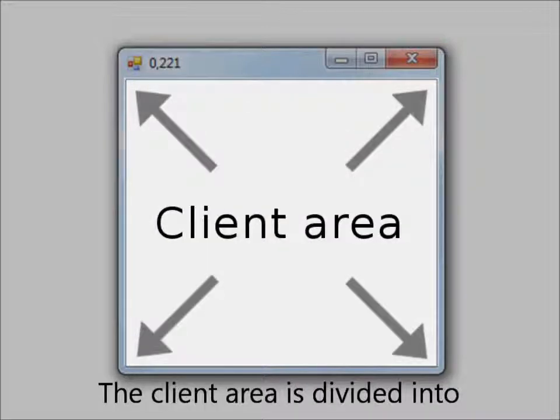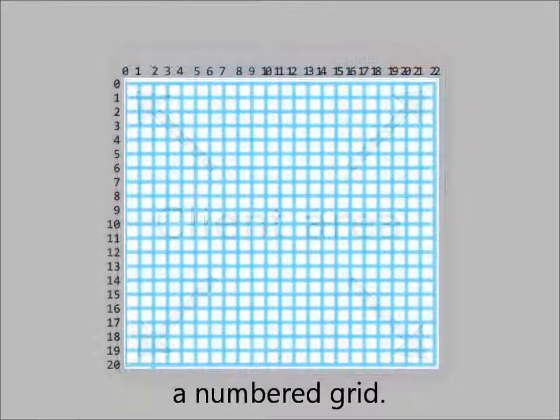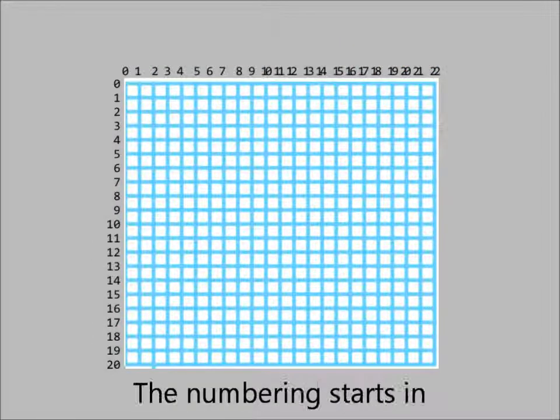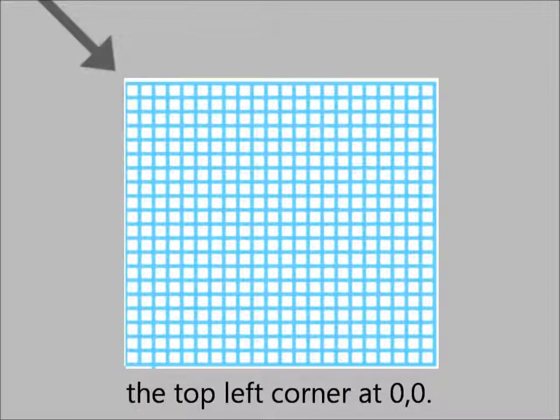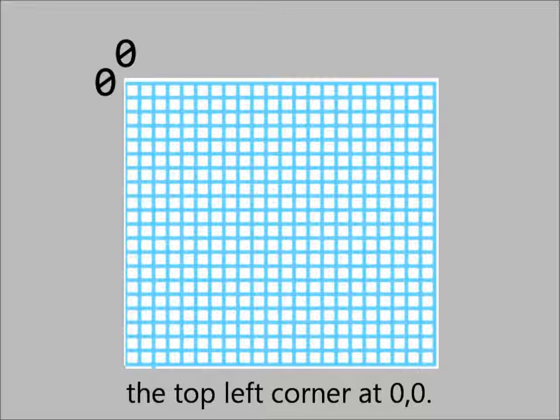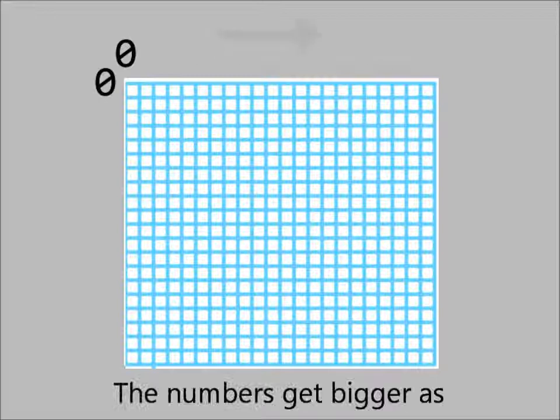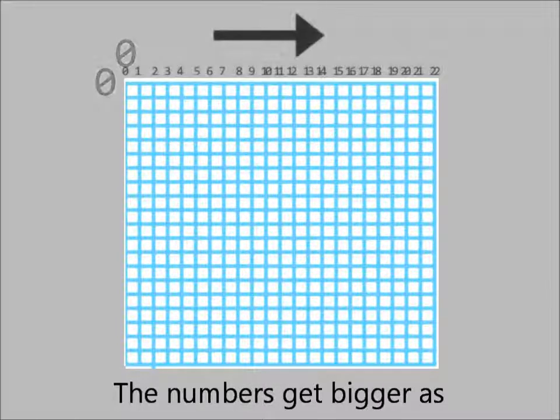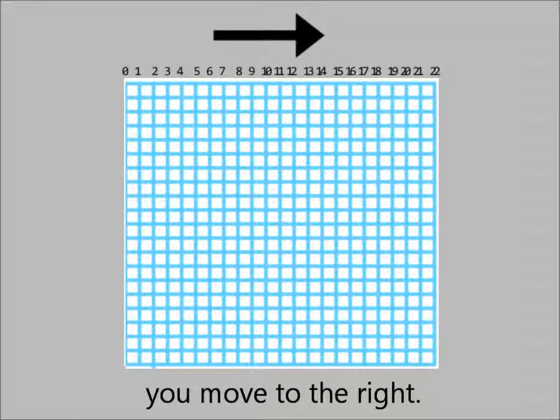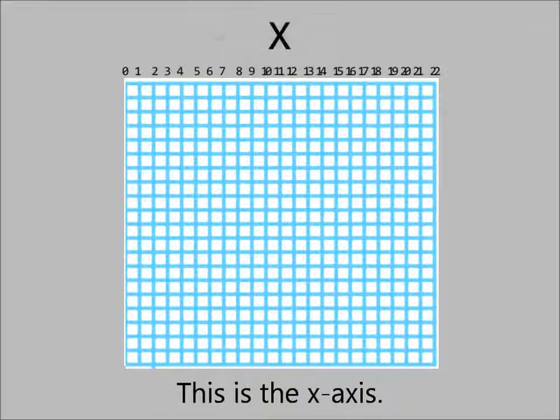The client area is divided into a numbered grid. The numbering starts in the top left corner at 0,0. The numbers get bigger as you move to the right. This is the x-axis.